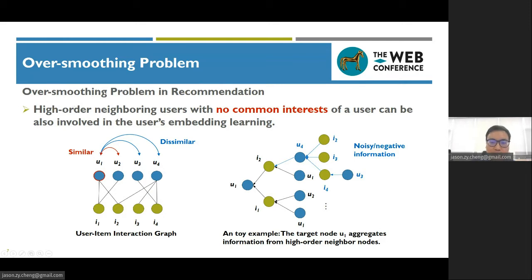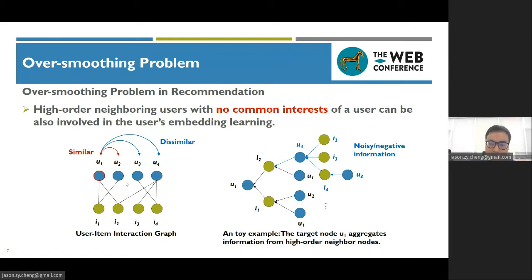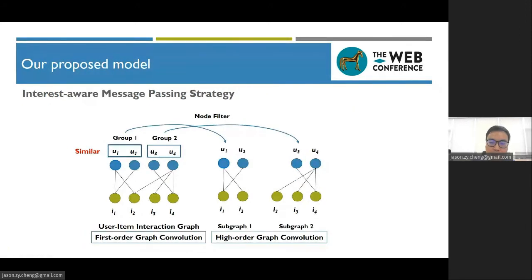Besides the over-smoothing effect, we demonstrate that a node also takes in noise or negative information in the embedding propagation process, which hurts the final performance. This is because a user's interests often span a range of items. Different users can have very different interests or even exhibit contradictory attitudes toward some items. Without distinguishing those users, the embedding propagation may occur among users with very different interests in the graph convolution operation. To avoid this situation and alleviate the over-smoothing problem, it is important to group users with similar interests into subgraphs and constrain the embedding propagation to operate inside a subgraph.